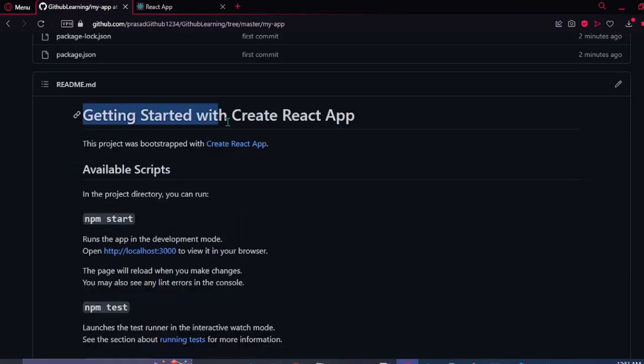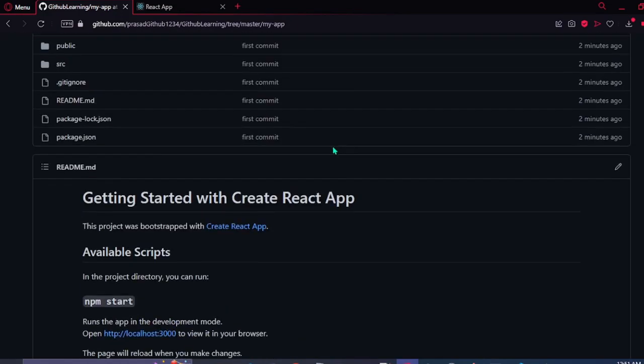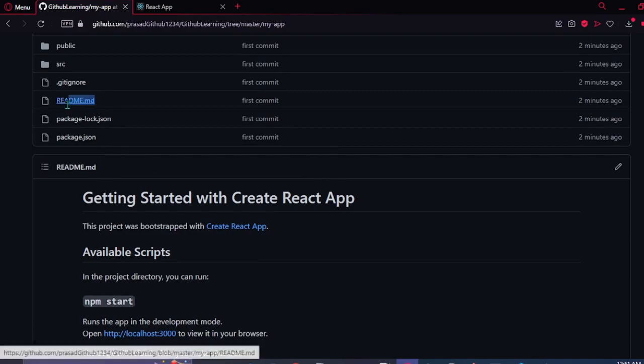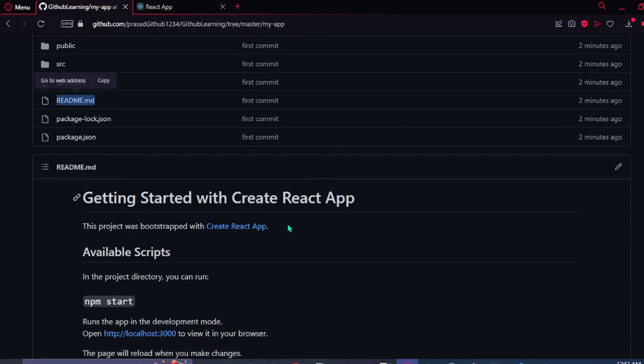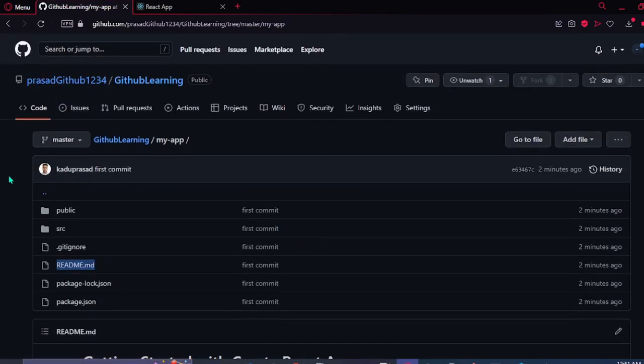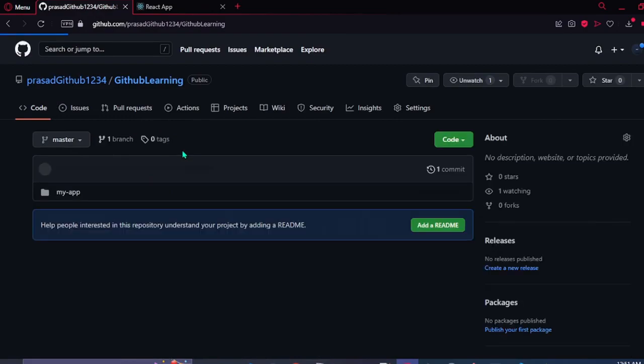This is the default readme file that had been created with the React app. And we have successfully pushed our React app on the GitHub.